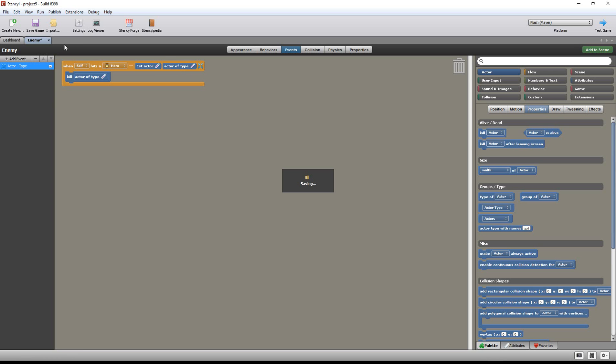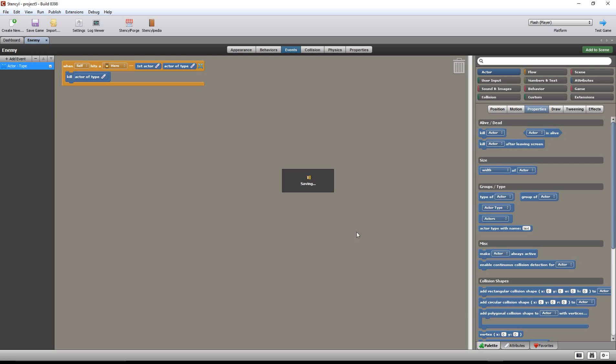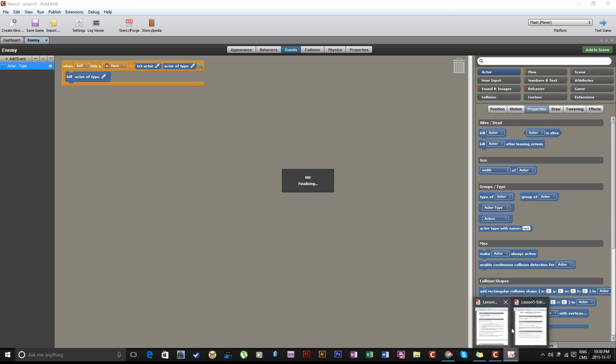Let's test the game, and while we're doing that, we'll be taking a look at what else we need to do here.